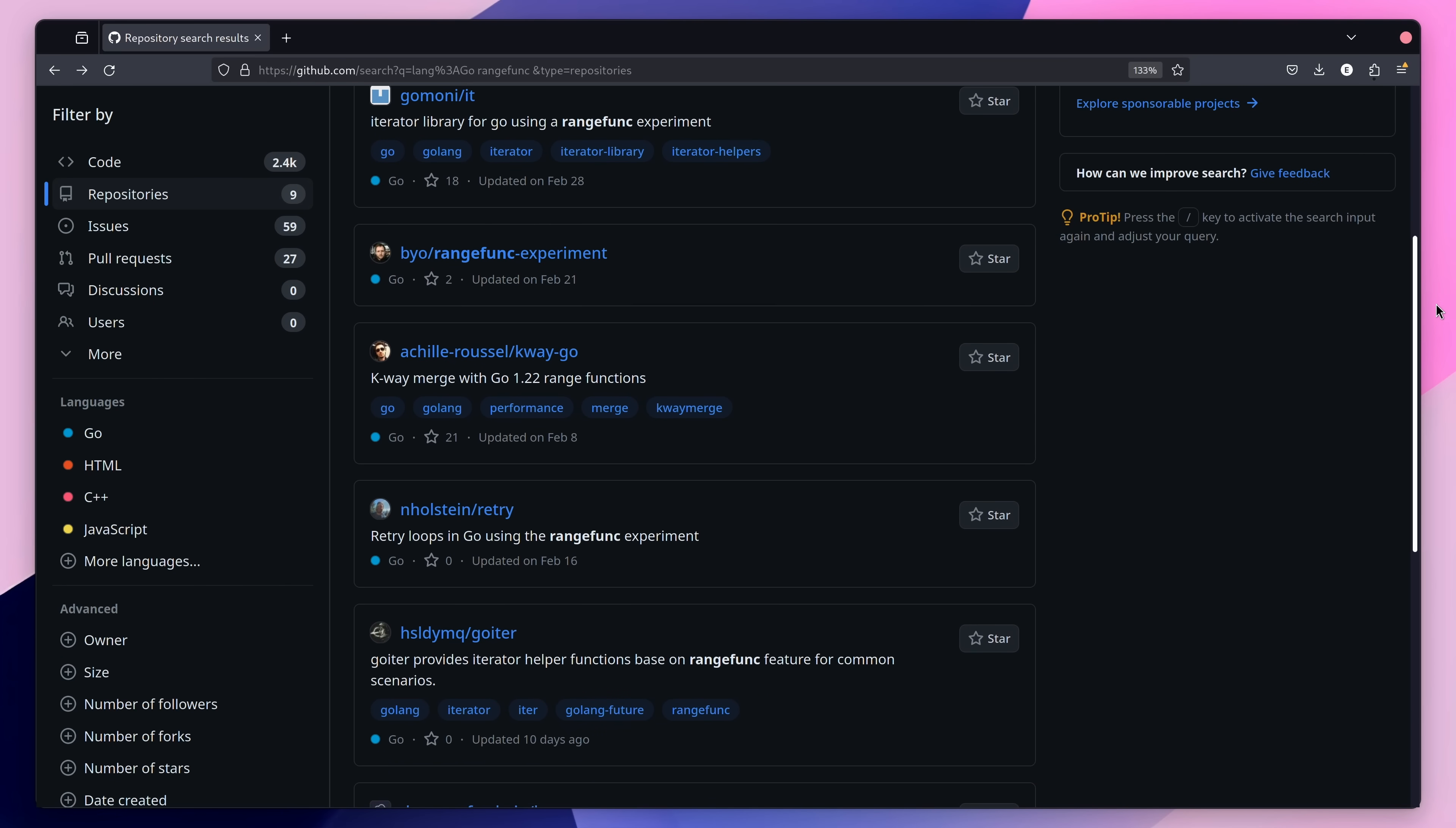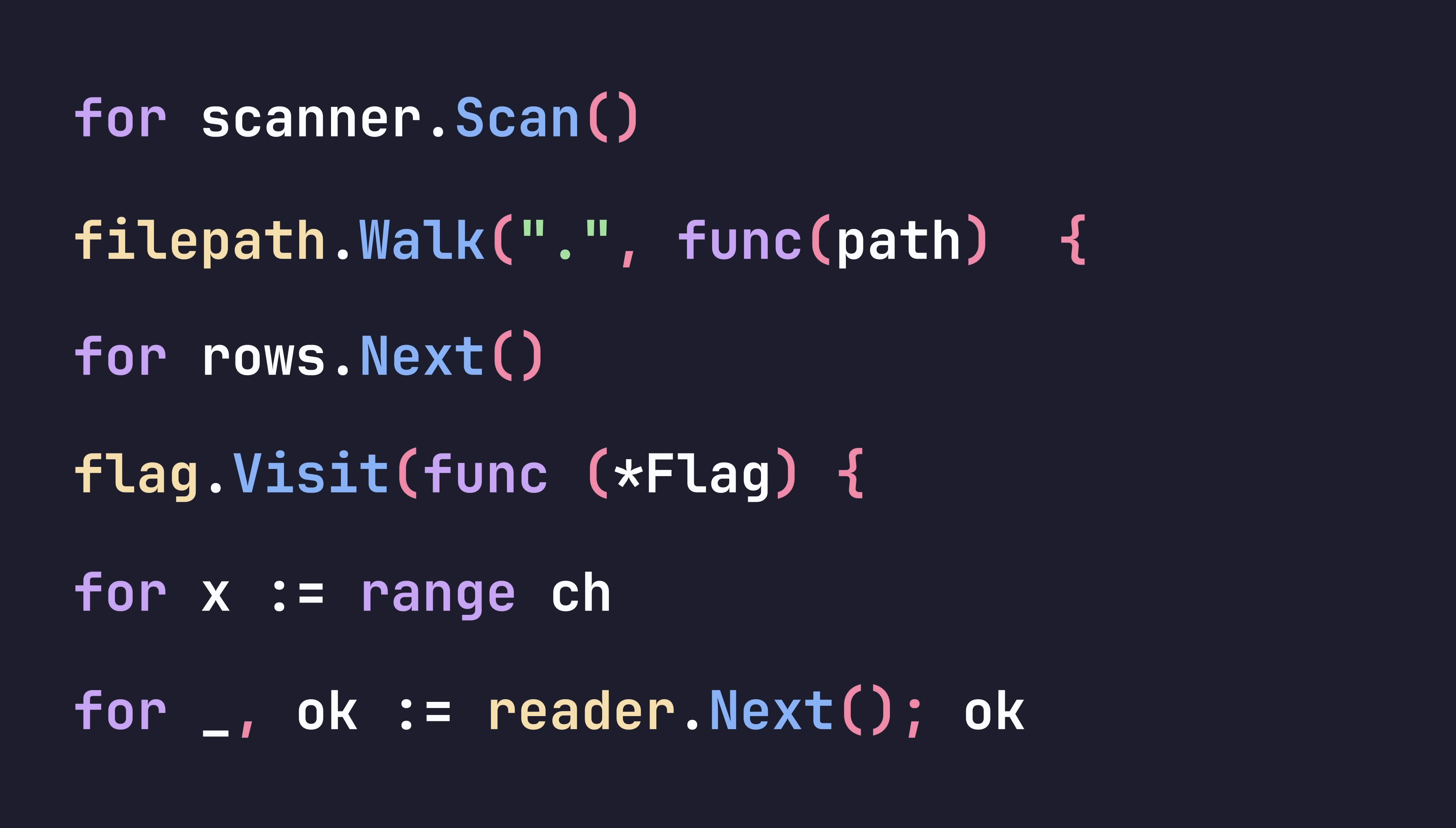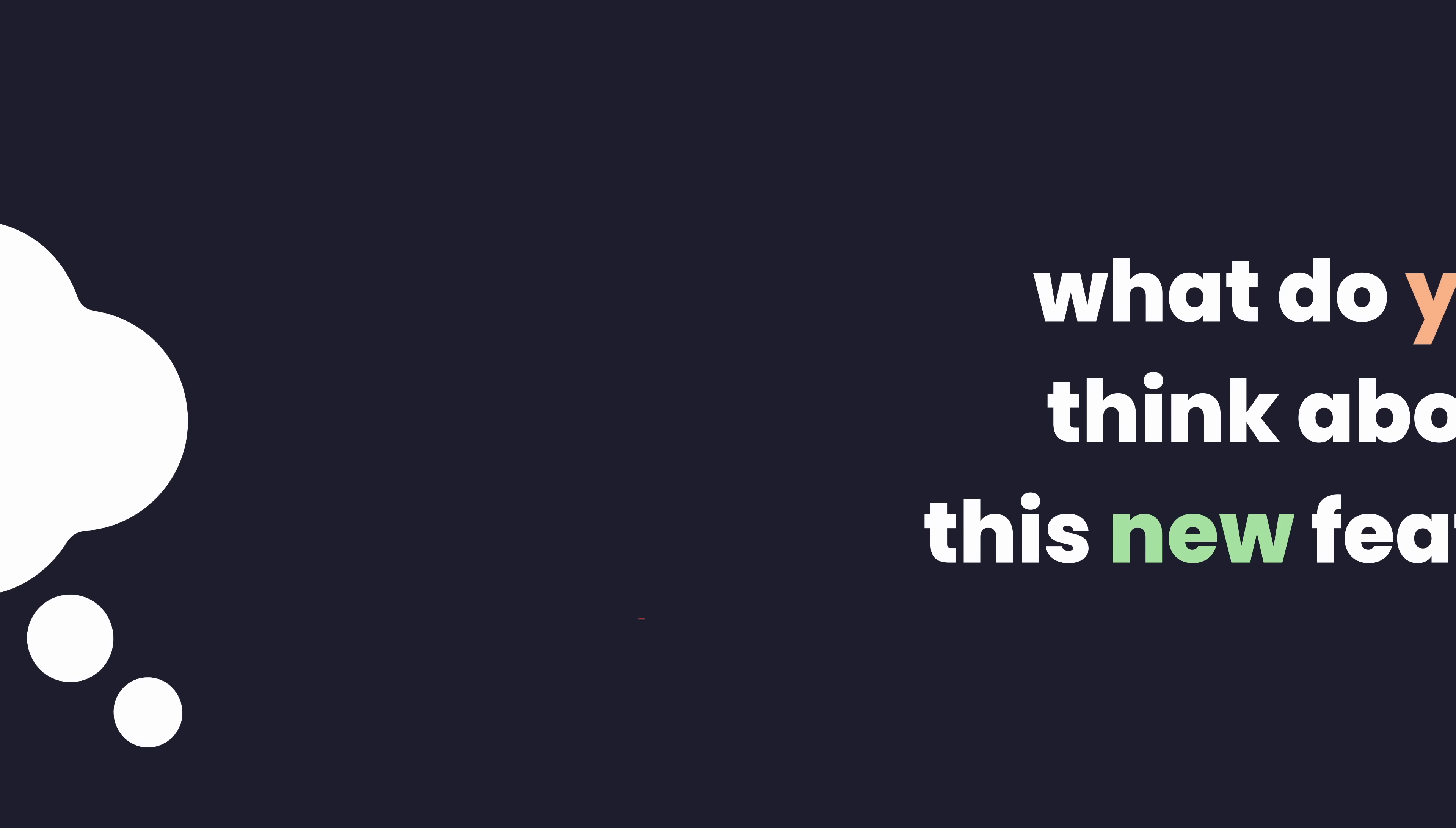While it's difficult to know whether the range func feature is going to be a good or bad thing for the language, I do think it'll bring some standardisation to the way we iterate over data structures found in the standard library, which is currently done in a number of different ways. Either way, I'd love to know your thoughts. What do you think about this new feature? And do you see it impacting the way you currently write Go code?